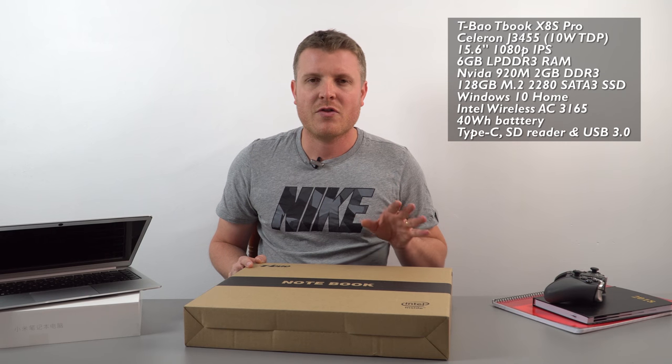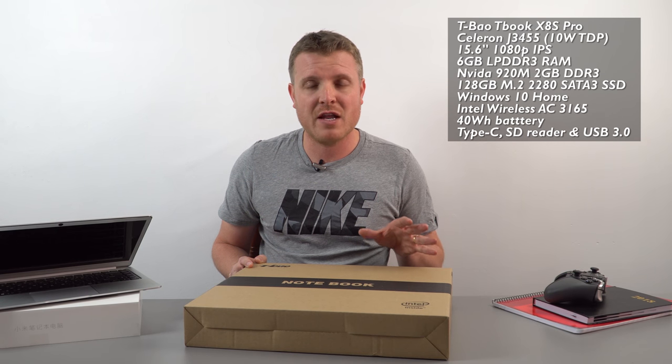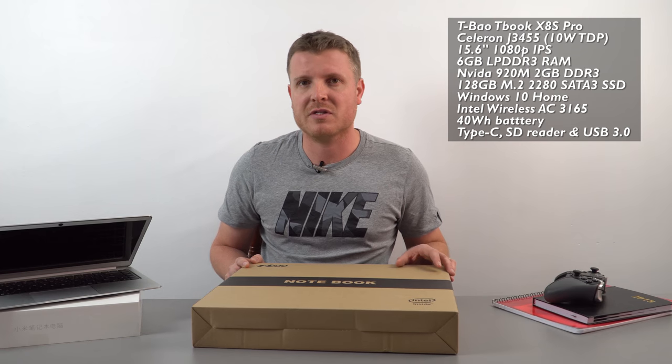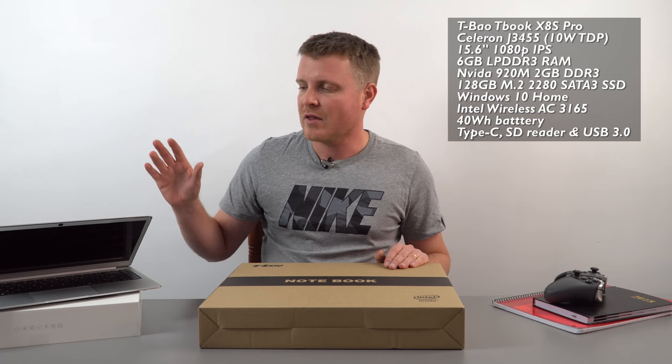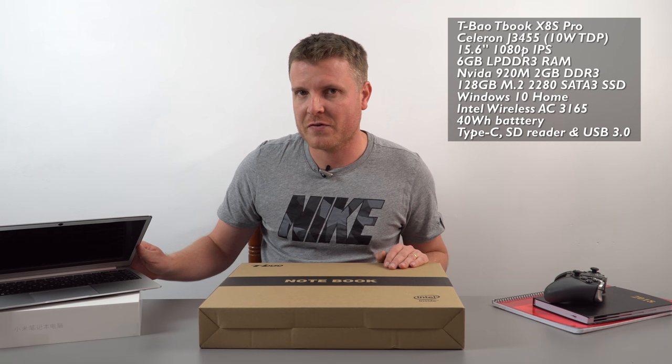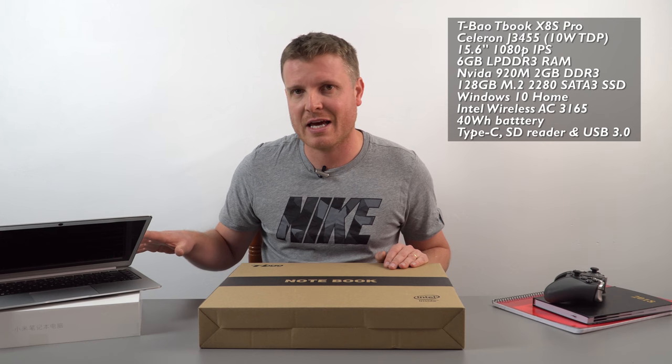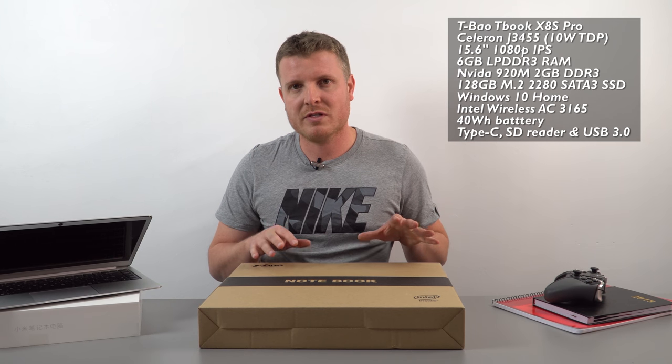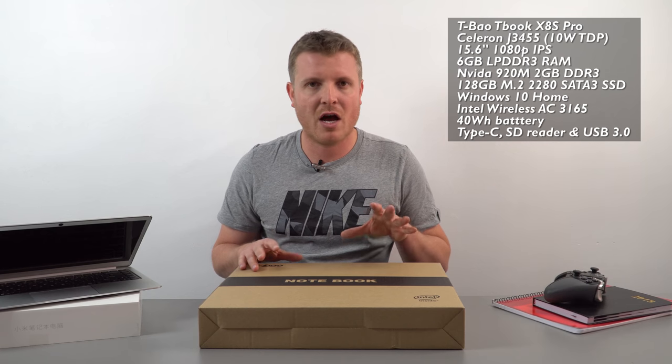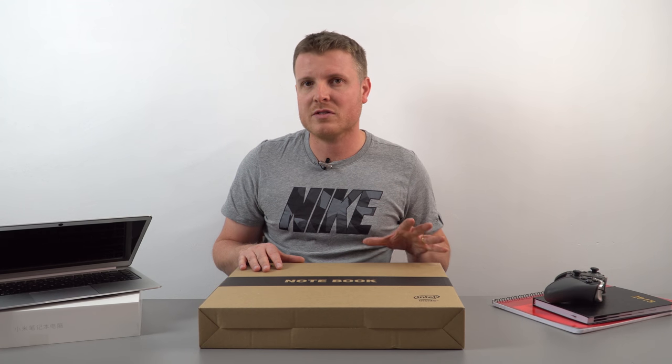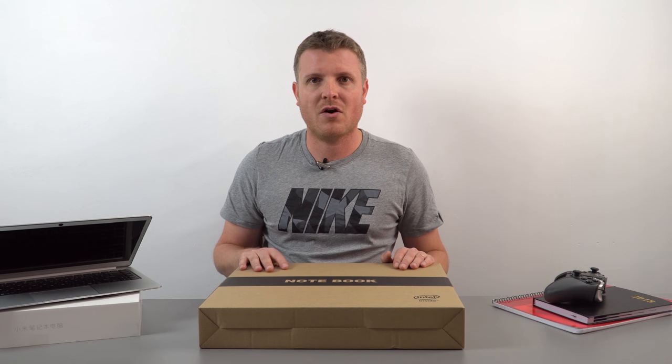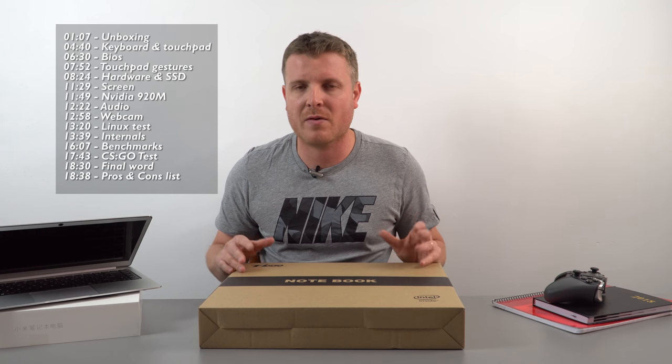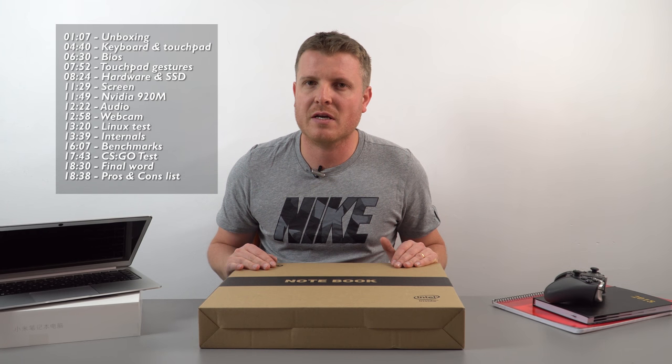Now it's nothing amazing spec-wise as you would expect for that price range of course. So it has a Celeron J3455. I have never reviewed this Apollo Lake chipset. Most commonly I'm looking at the N3450 which is right here in the Teclast F7. Now this CPU is very similar to that one. It's slightly higher clocked. It has a TDP of 10 watts instead of the 6 on the N3450. So it offers just a slight increase there in performance.